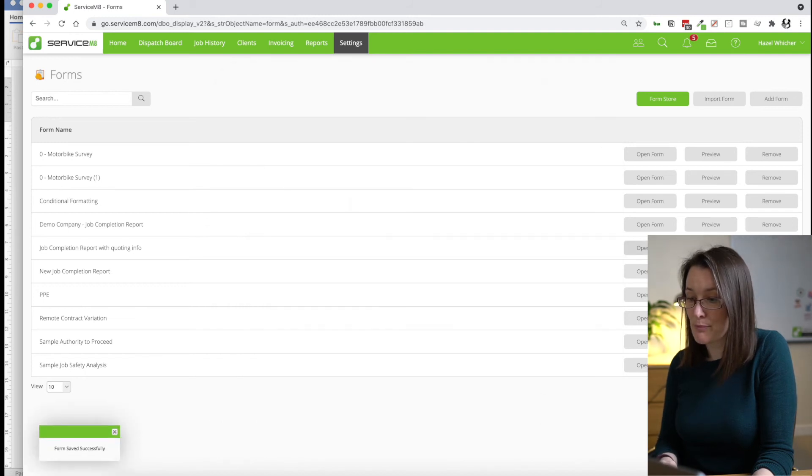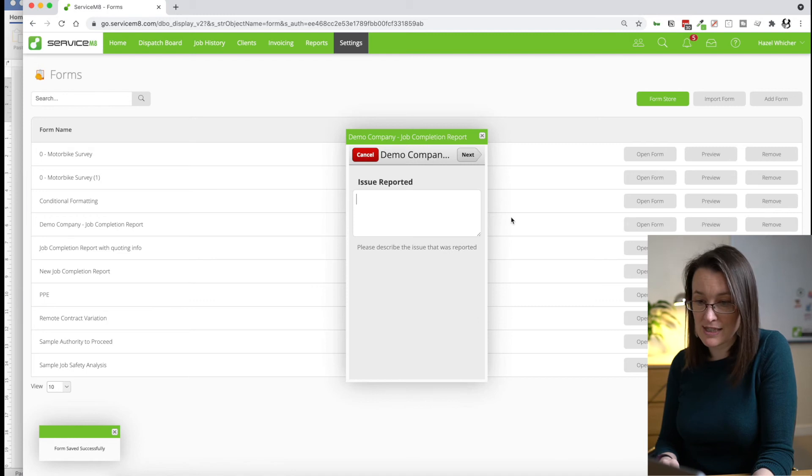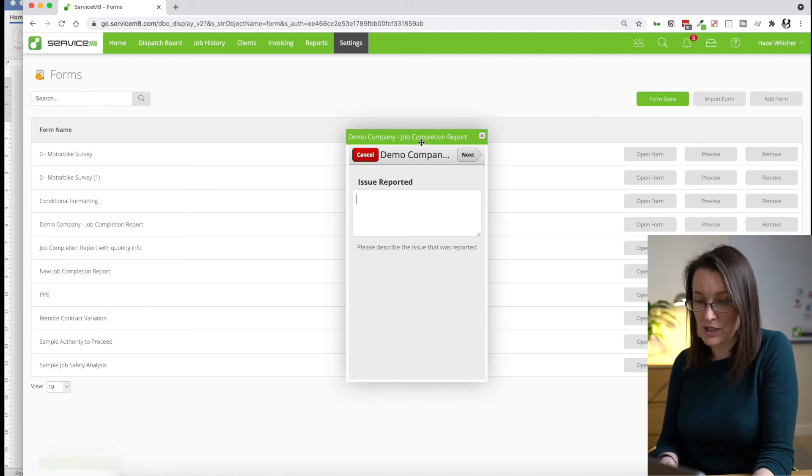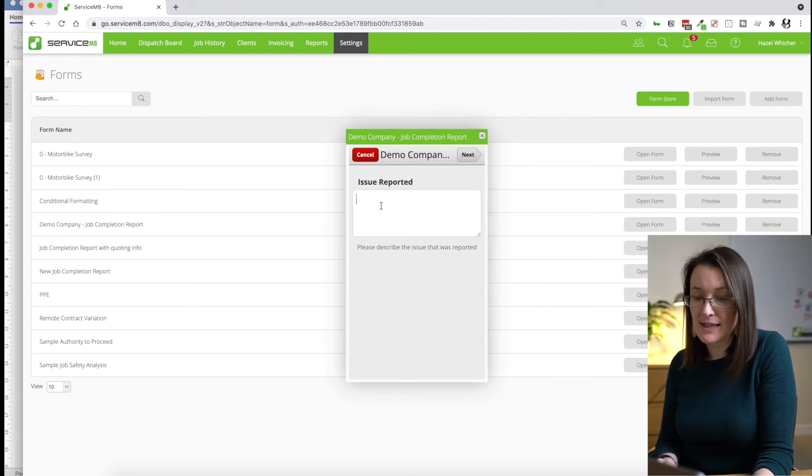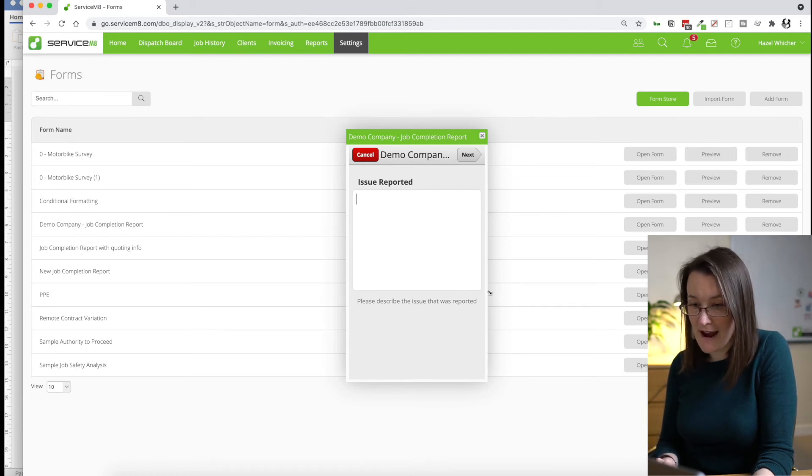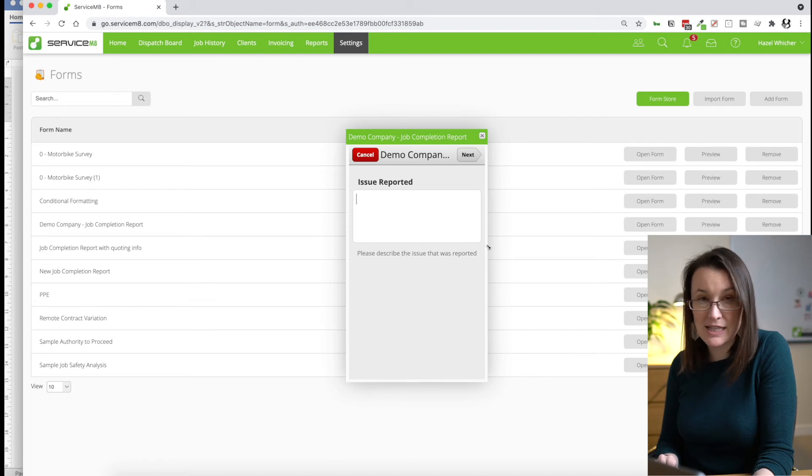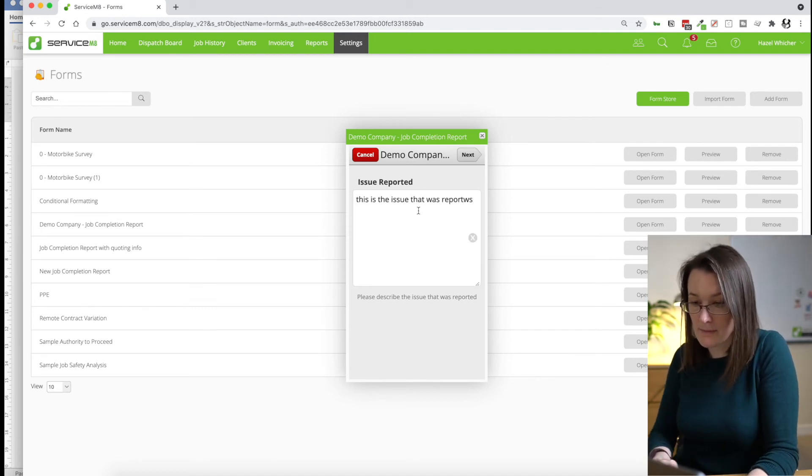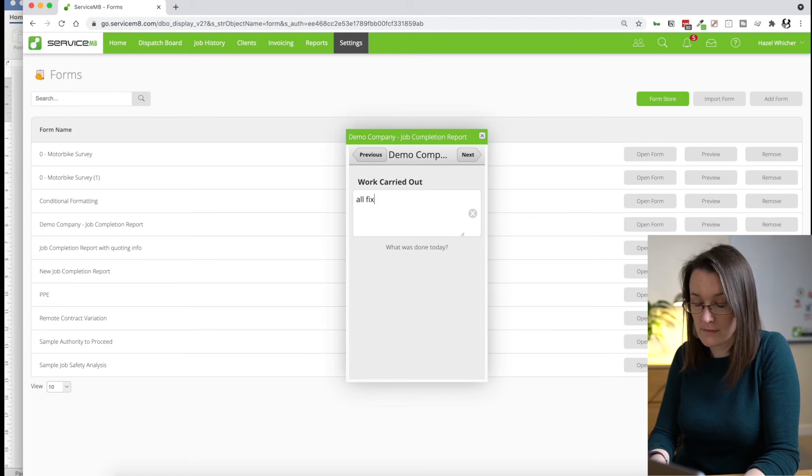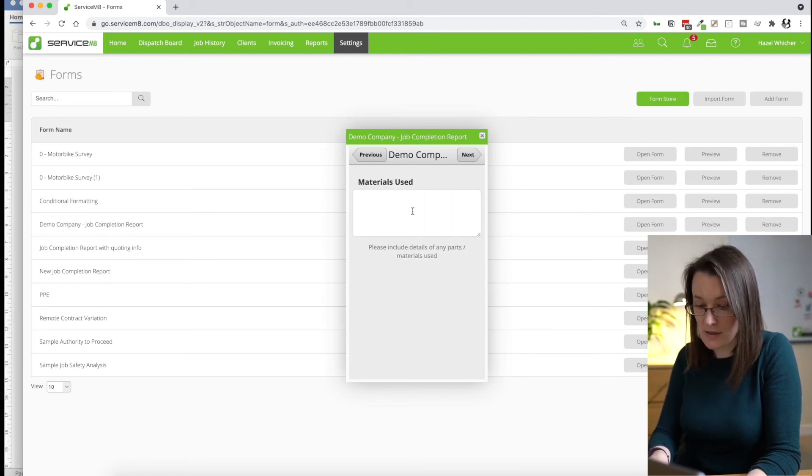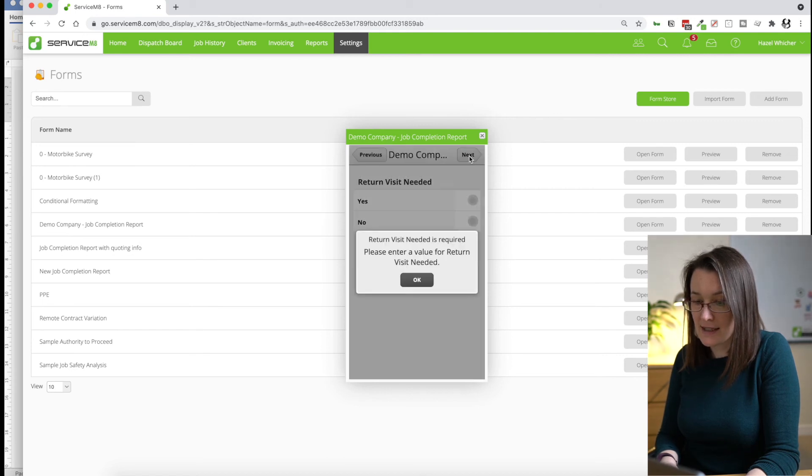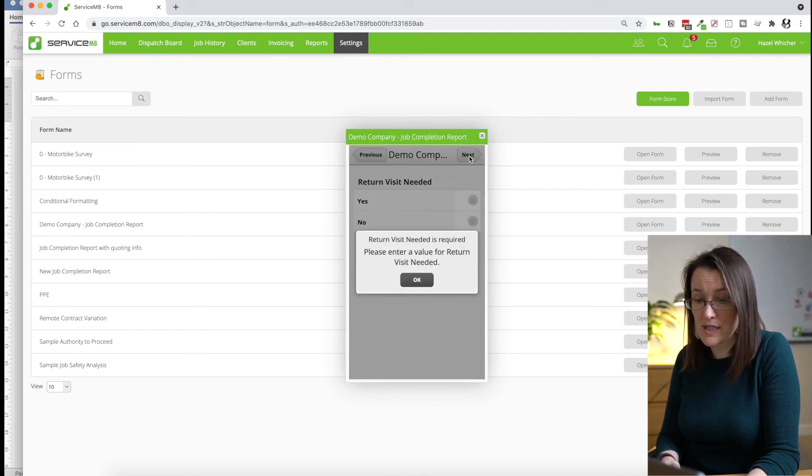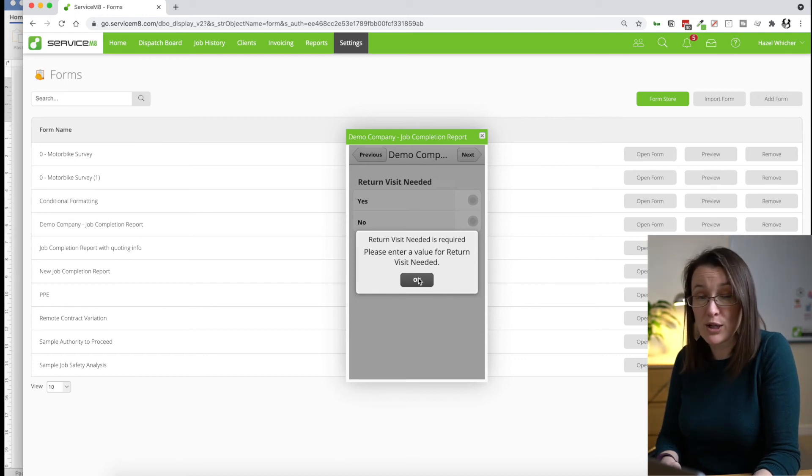Now you can actually preview and test out your form without having to go to the dispatch board here. So we're going to do that now. And you can see that my single line box has turned into a larger box so that I have room. So I changed this to a multi line answer. And we're going to add our answers. And if I try and skip the return visit needed question, you'll see that it actually now prompts you and it won't let you move through the form because we've made it mandatory.